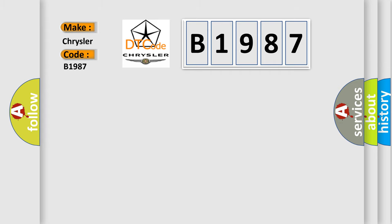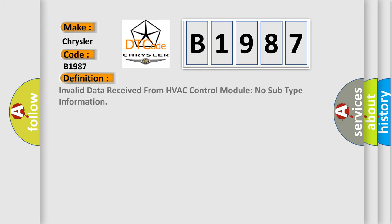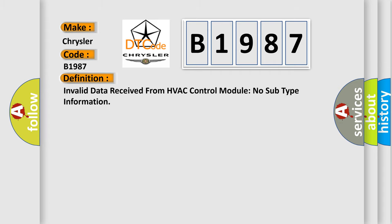Chrysler car manufacturer. The basic definition is: invalid data received from HVAC control module, no subtype information.